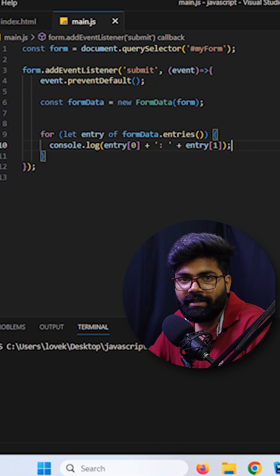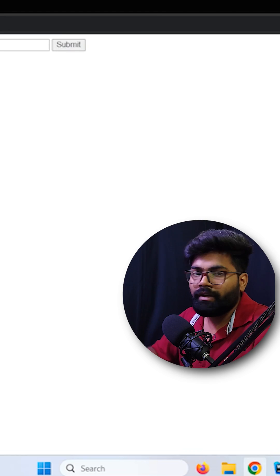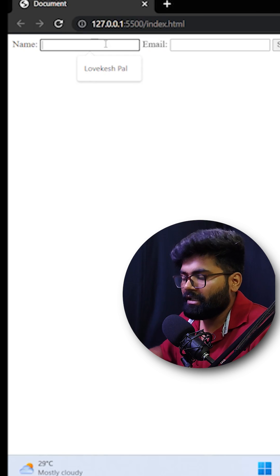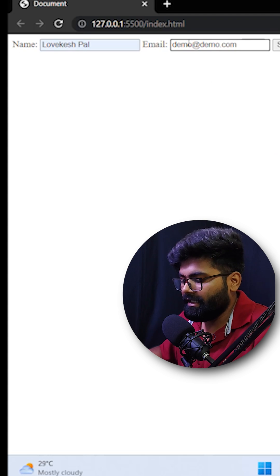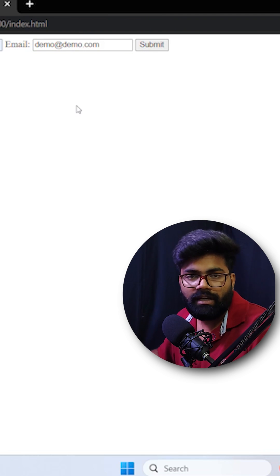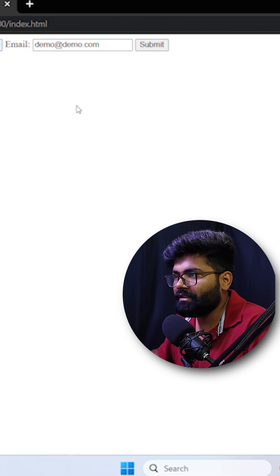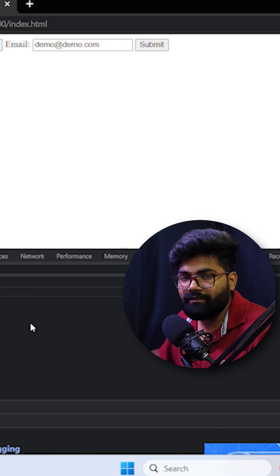Now let's see whether it will print or not. So here I am typing my name and then email and then I will press this submit button.